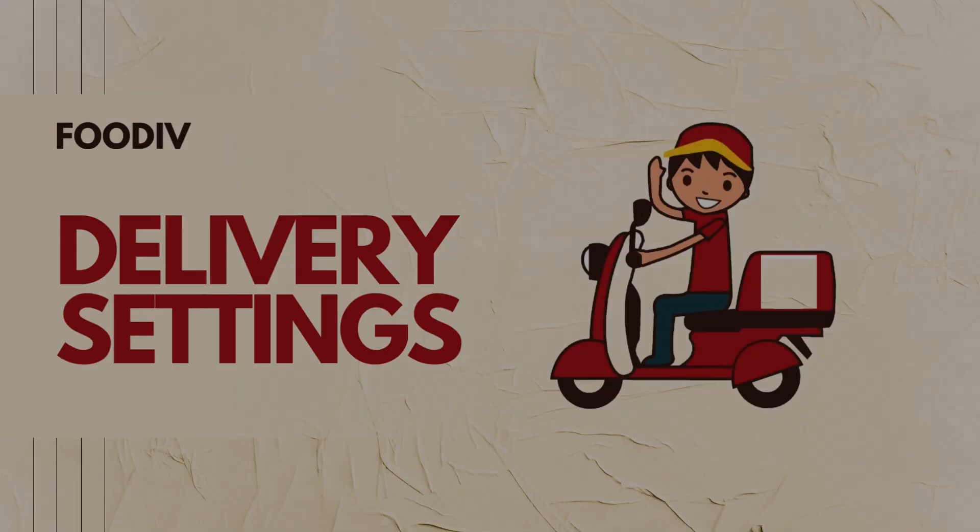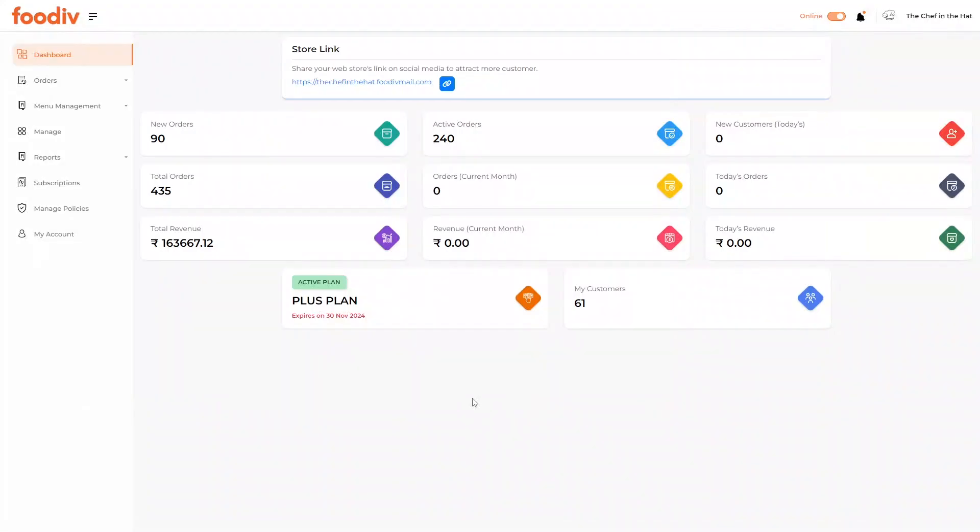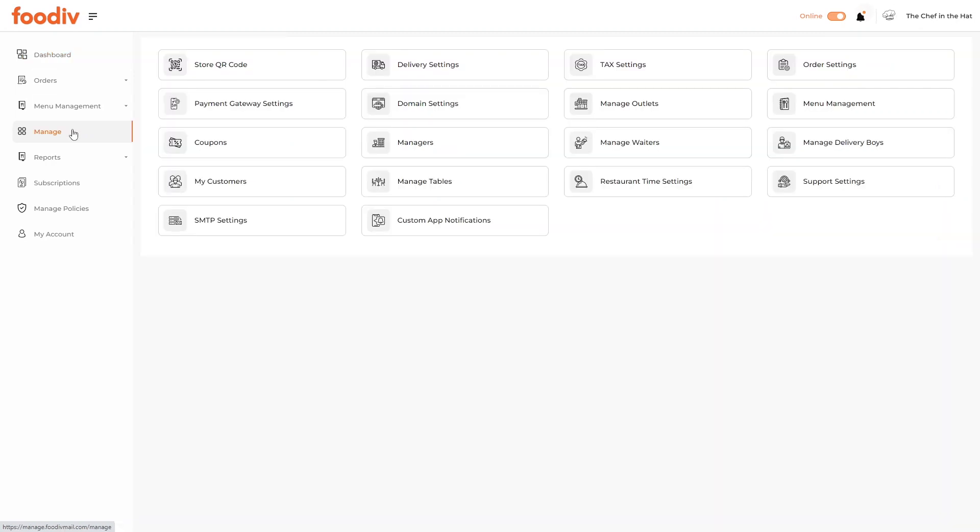Delivery Settings. Add delivery charges on delivery-based orders. Click on the Manage tab. Click on the Delivery Settings.